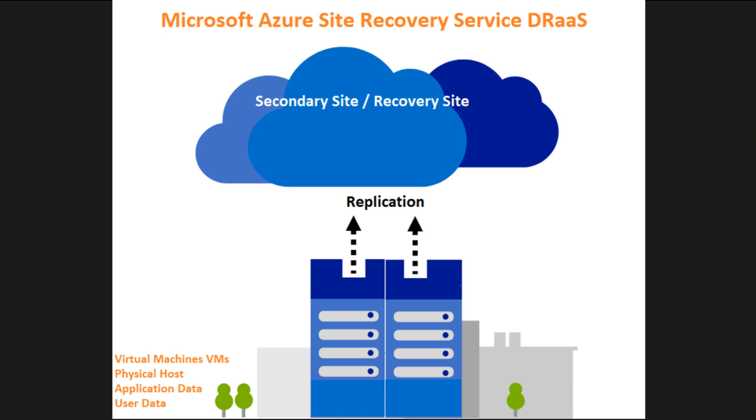For smooth and uninterrupted business operations, they need a well-architected disaster recovery plan with minimum downtime to facilitate their customers and business.